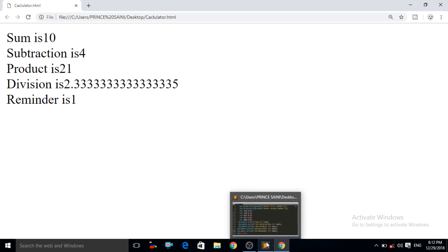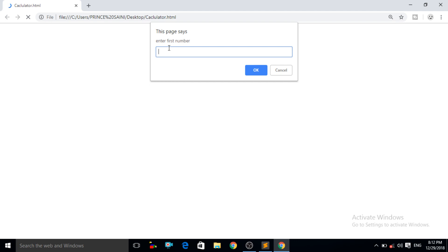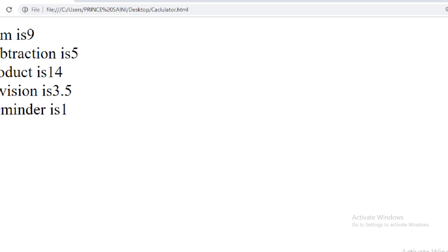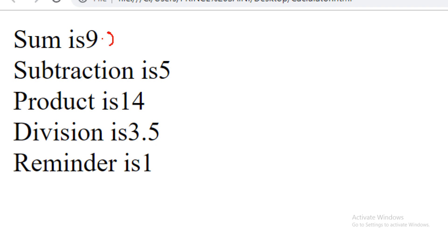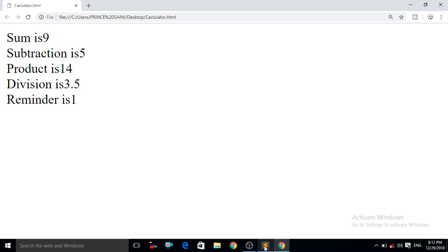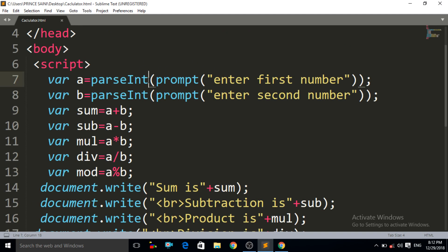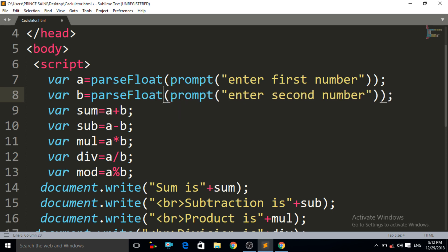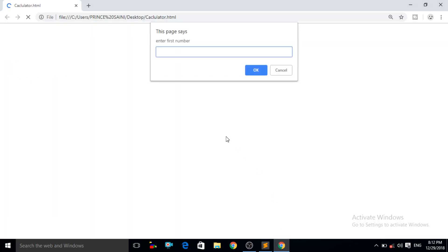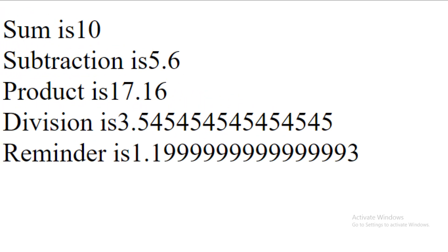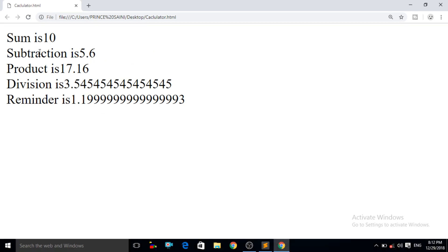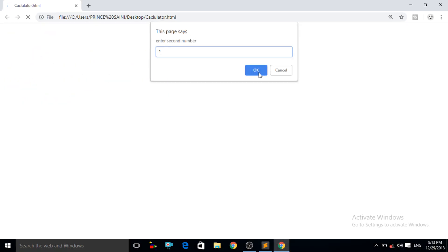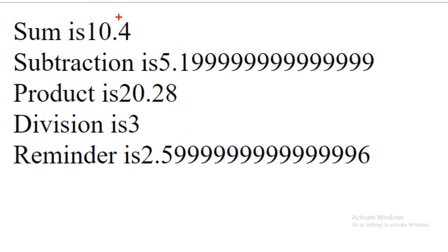Now one concept to notice: if you give floating point values — like 7.8 and 2.4 — `parseInt` skips the decimal part and doesn't give the float result. To fix that, replace `parseInt` with `parseFloat`. The `parseFloat` method will retain all decimal values. Now Control+S and Control+R. Enter 7.8, OK. Enter 2.2, OK. Now you can see it is giving the result in float — the exact value.